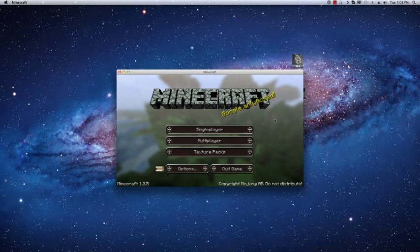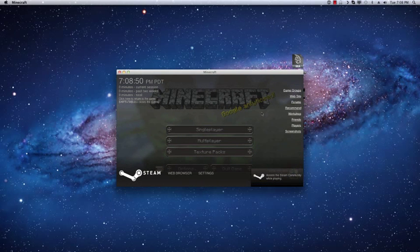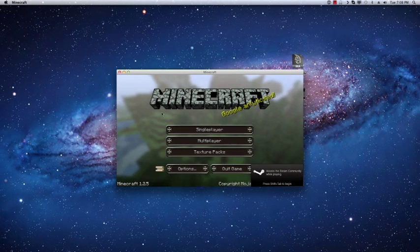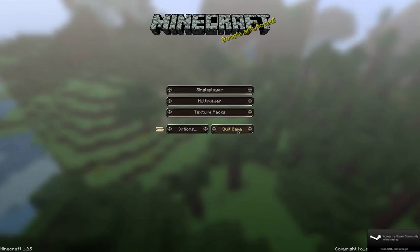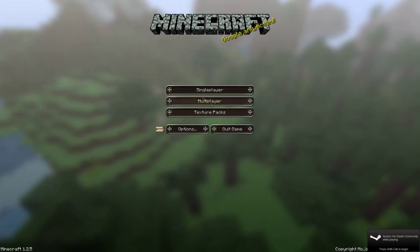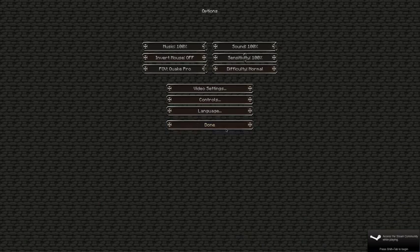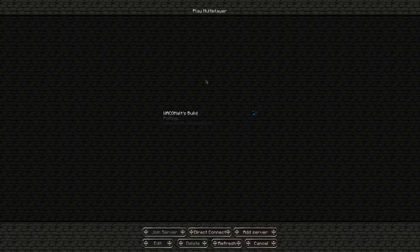And if we go into the game, shift tab will bring this up, the whole Steam community. If I go full screen here, you know, everything works well.